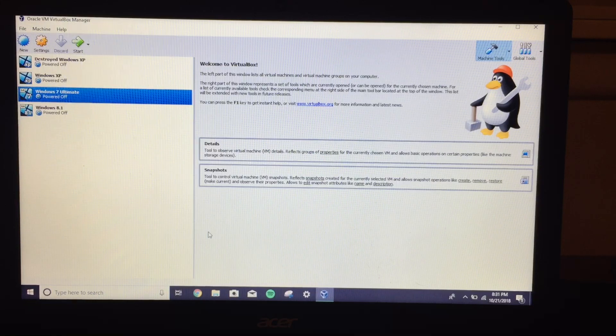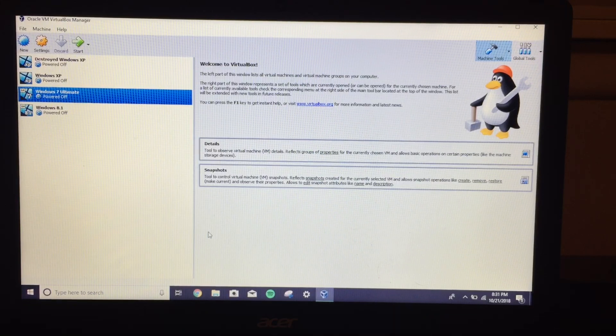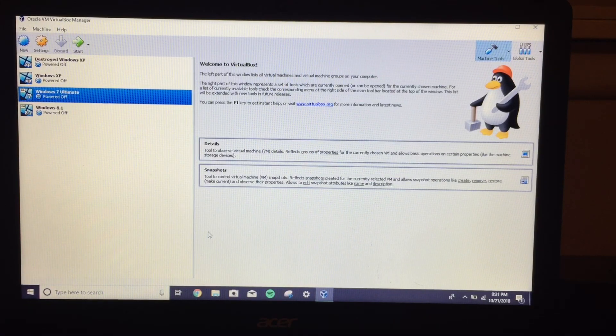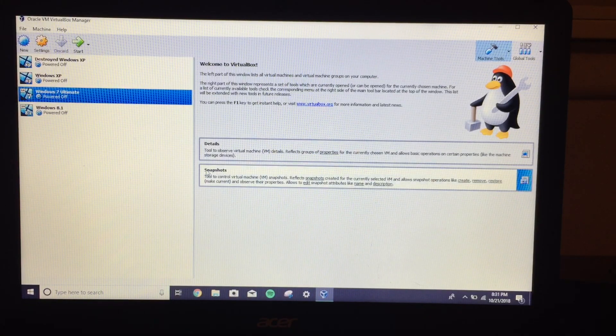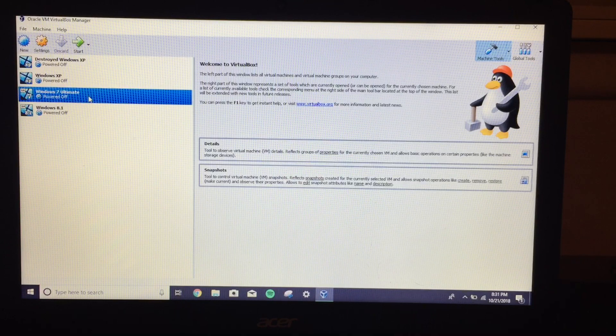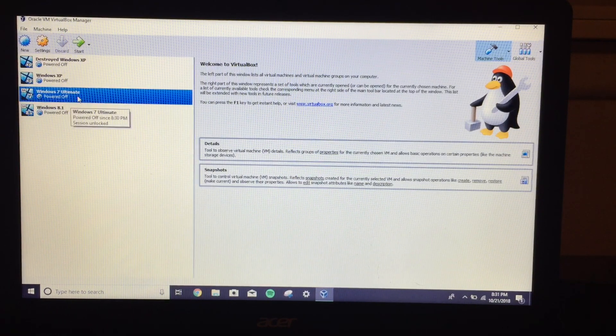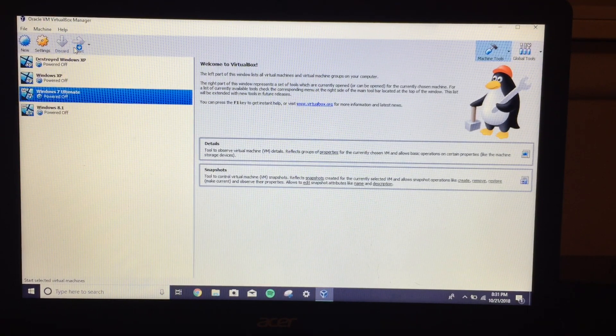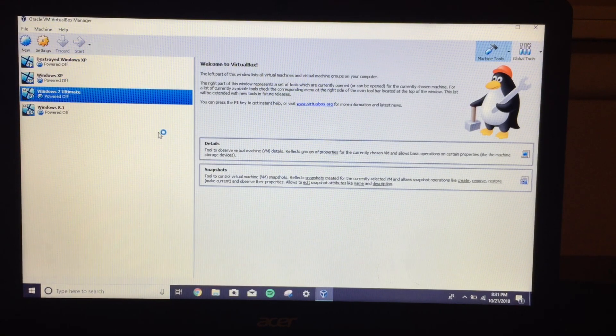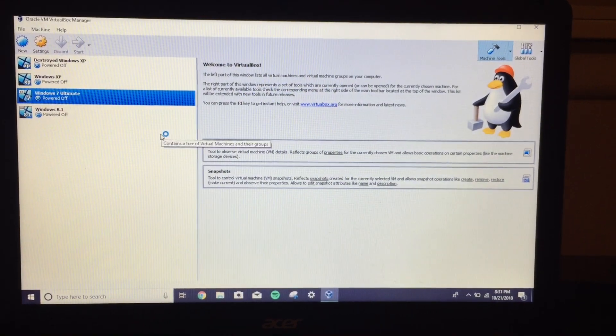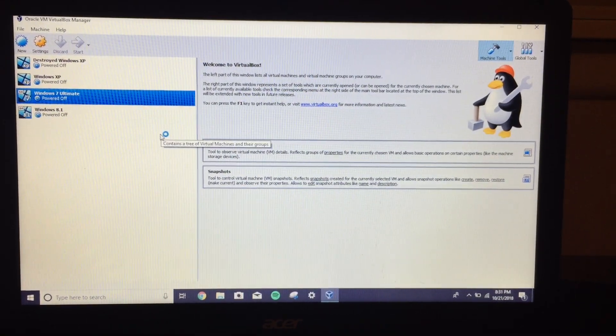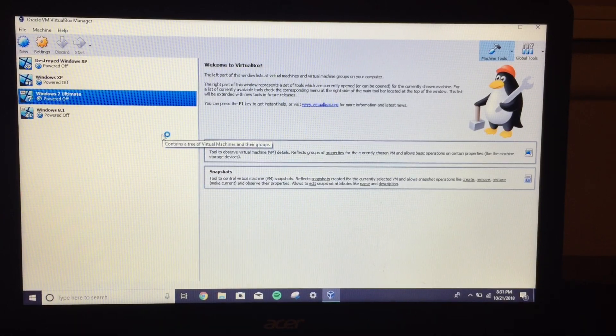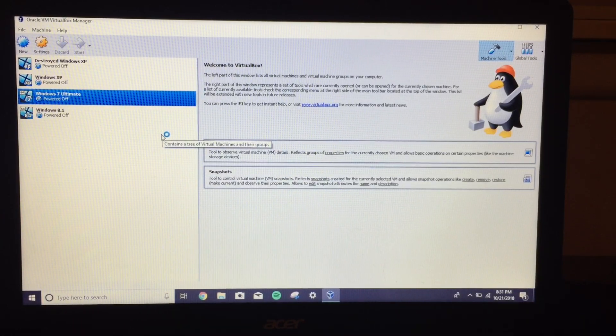Well guys, that was sort of glitching. It wasn't really starting correctly. So what I did is I just closed VirtualBox. And now I'm going to restart the virtual machine. This is my Windows 7 one. So I'm going to go ahead and start it up. And the sound is back on.